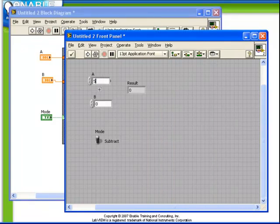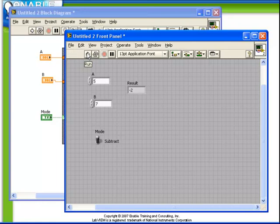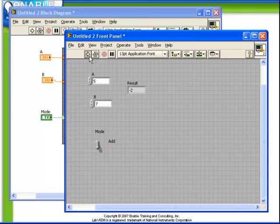So now if we were to put values here, if we run it in subtract mode we see that the result is minus two. If we run it in add mode we see that the result is twelve.